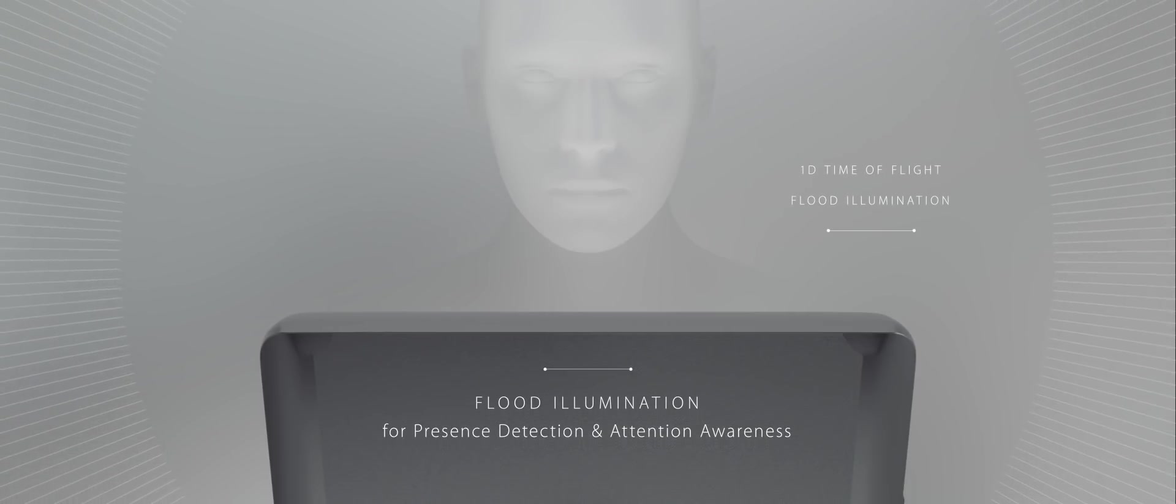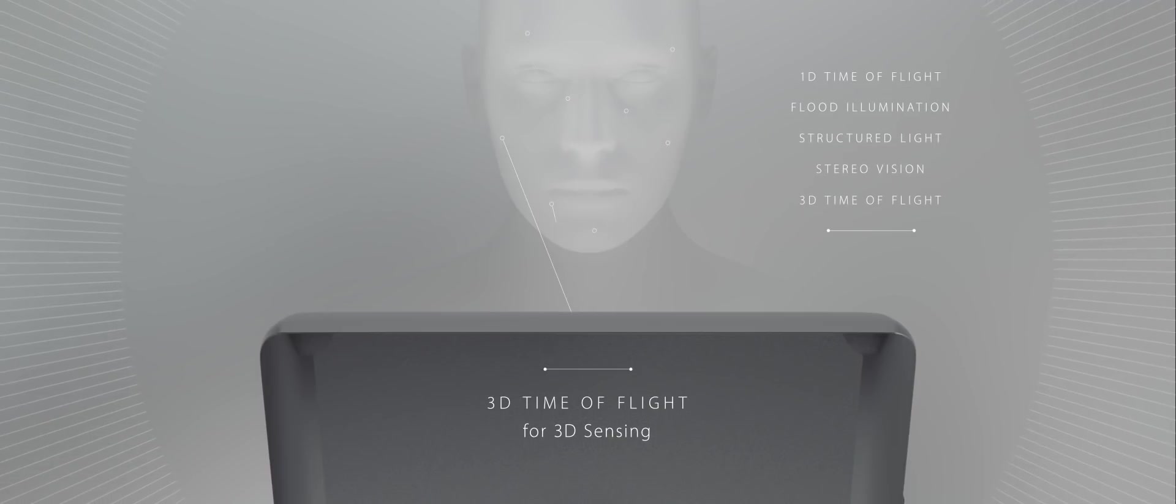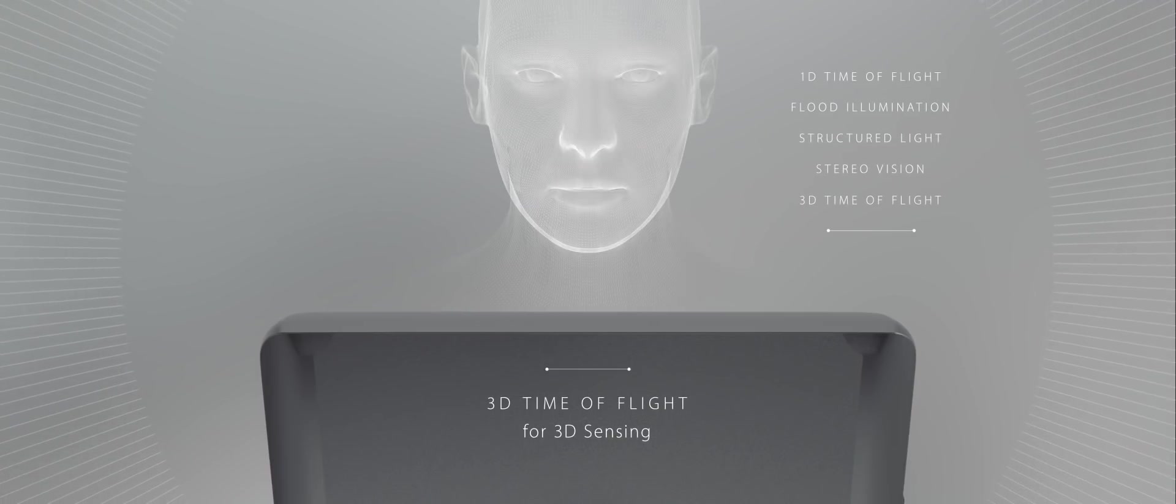Our groundbreaking 3D sensing modules, used for face recognition systems, are eye-safe and enable important features including high security levels, ease of use, and fast response time.